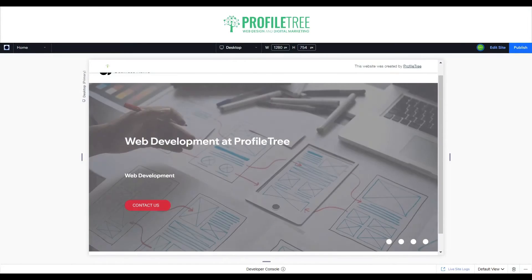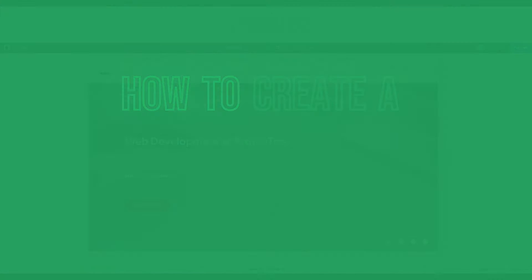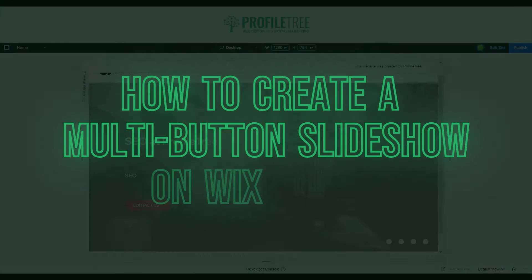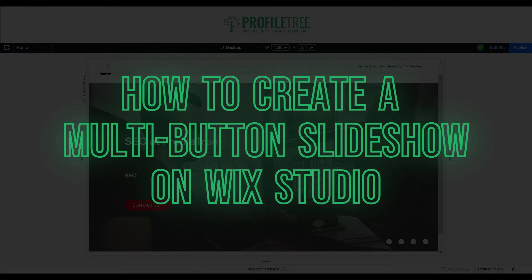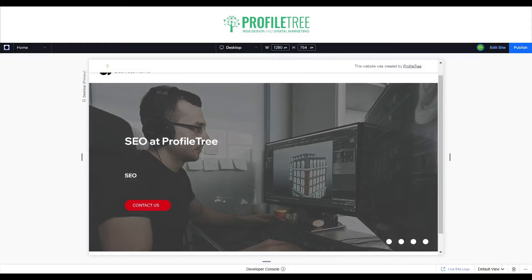Hello guys and welcome to another Profile Tree video. In today's video we're going to be learning how to create a multi-buttoned slideshow on Wix Studio. Without further ado, let's get started.